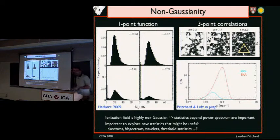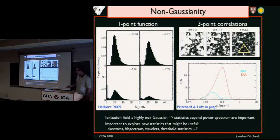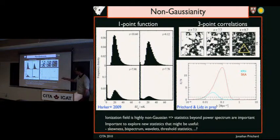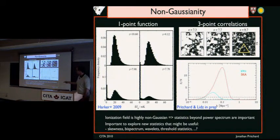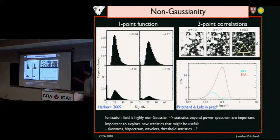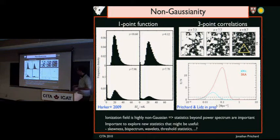Another thing people are beginning to look at is the non-Gaussianity of the signal. As you begin to ionize the field, you start with a density field that's close to Gaussian. But as you start ionizing it, you end up piling up signal at zero — where the gas is ionized — and this develops a skewness. That means statistics other than the power spectrum, things like the bispectrum, will be important. That's something we're just starting to look at, but it's potentially quite interesting for learning more about the signal.